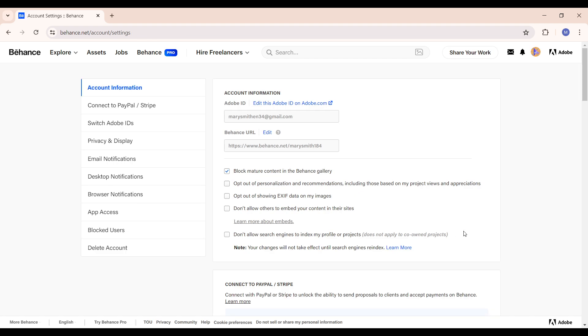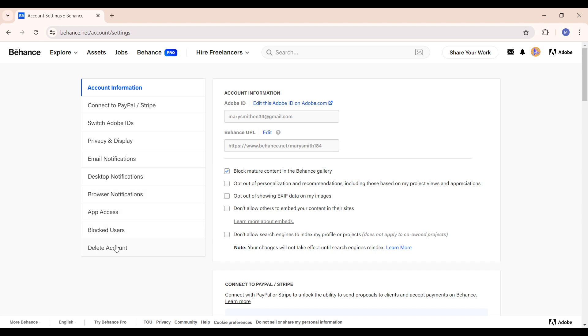You have a dropdown of other options. You can see your account information, connect to PayPal and Stripe, Adobe IDs, privacy and display, email notifications, desktop notifications, browser notifications, app access, blocked users, and of course delete account. You can simply just select this and you can have your account all deleted.